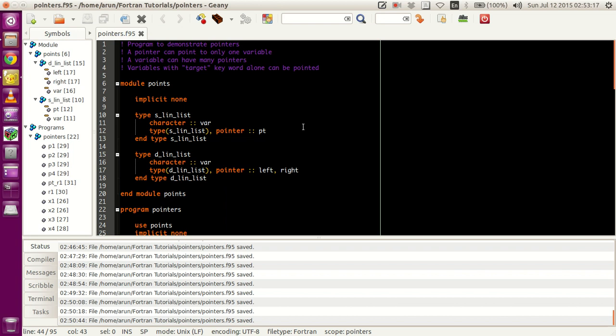What is a pointer? A pointer is actually a data type which stores the address of another data type. Instead of storing some variable value, what it does is that it stores the address of some other value.